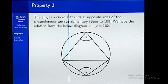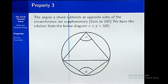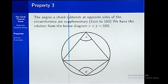Our third property states that if you have a chord that subtends angles at opposite sides of the circumference, then those angles are supplementary — that is, the sum of those angles is equal to 180 degrees.